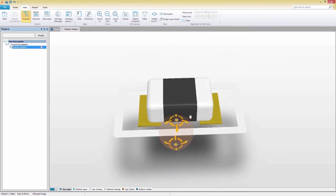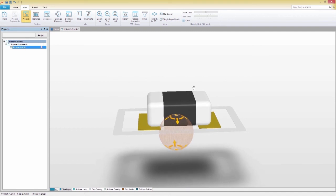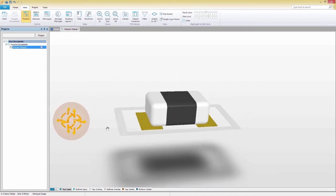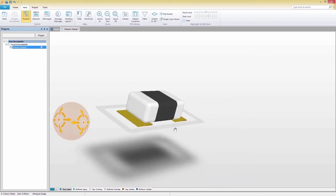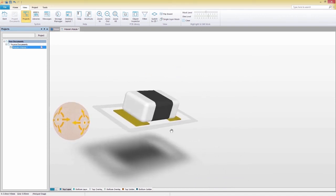Our footprint and schematic symbol are both now complete. Remember to save your work with the File Save option.